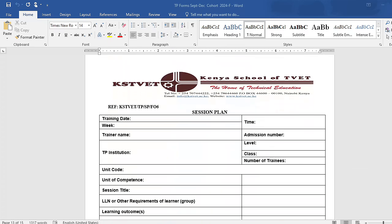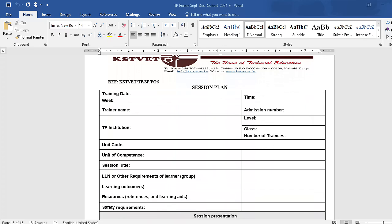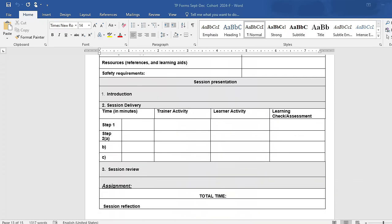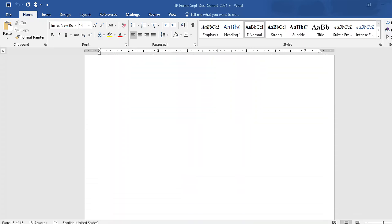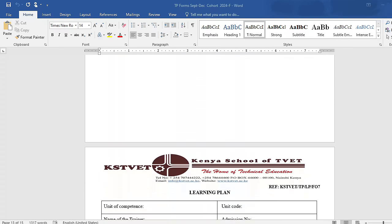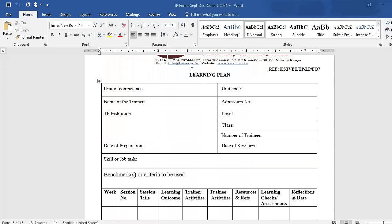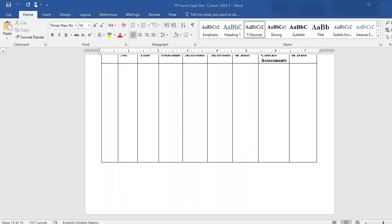You will also need to have a session plan. A session plan is for the latest CBET training that we are using currently. For those generating content from the OS, you need to prepare a session plan — but you won't prepare a session plan without a learning plan. For you to prepare a session plan, you need a learning plan first, and for the learning plan you need an OS. Those are documents you need to have to come up with a well-documented teaching practice portfolio.